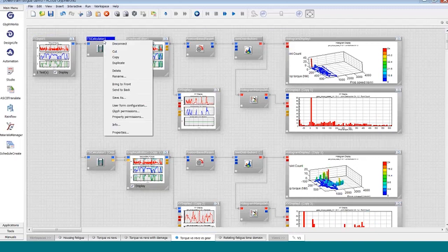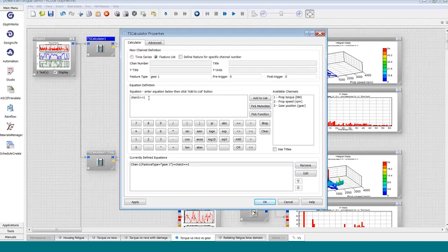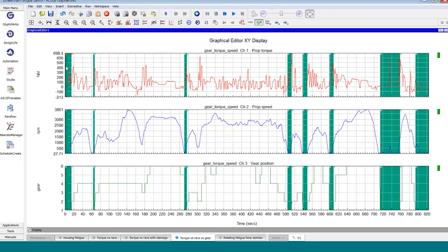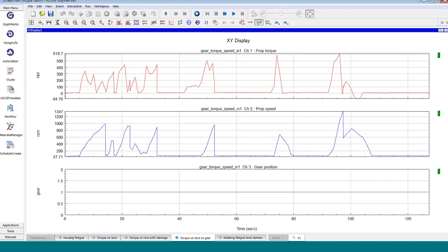In my case here, I have a glyph called the time series calculator acting as a trigger, set up to look for when gear position channel is numerically equal to one — in other words, when am I engaged in gear one. This acts as a trigger, or what we call in GlyphWorks terminology a feature list: show me interesting features in the time series data. I can see that in the time domain, anytime the data is highlighted I'm in first gear. The time series calculator has found all the time segments when I'm in first gear. The beauty of this trigger concept is now the graphical editor glyph can delete all the unhighlighted times, keeping only the highlighted times — so the data that comes out is first-gear-only data.